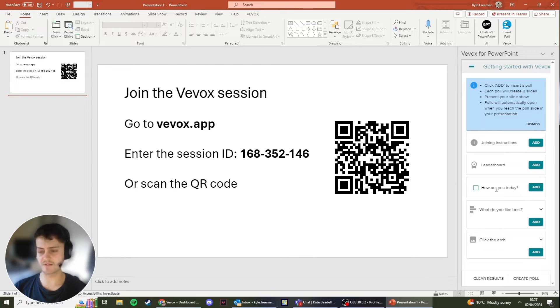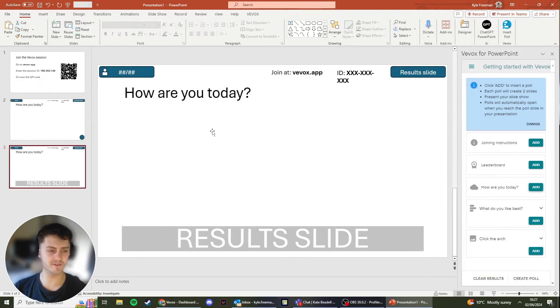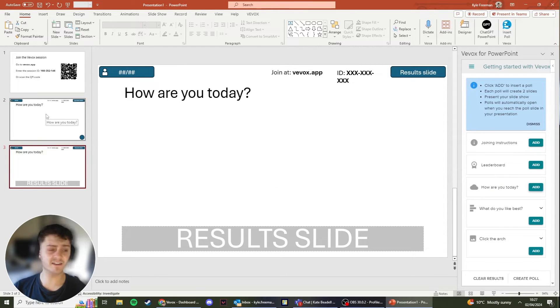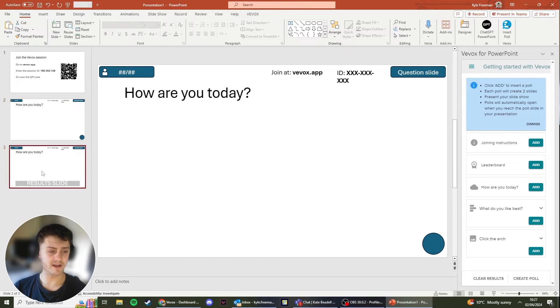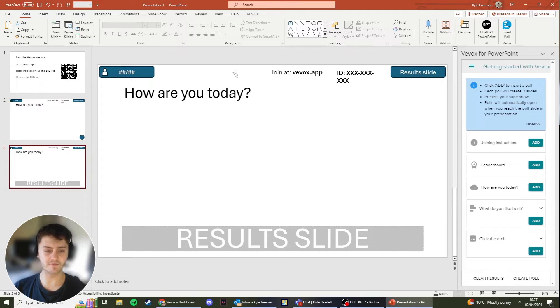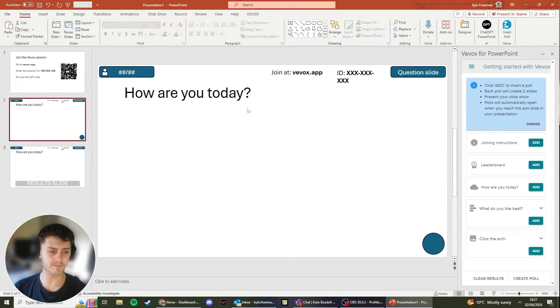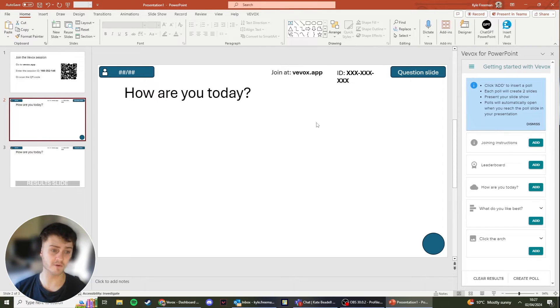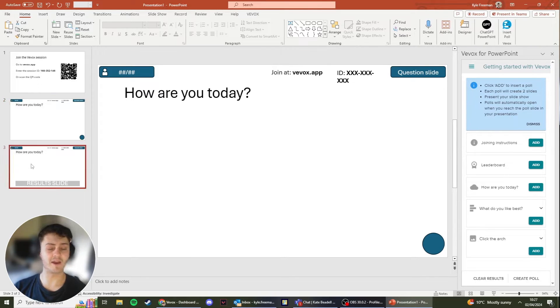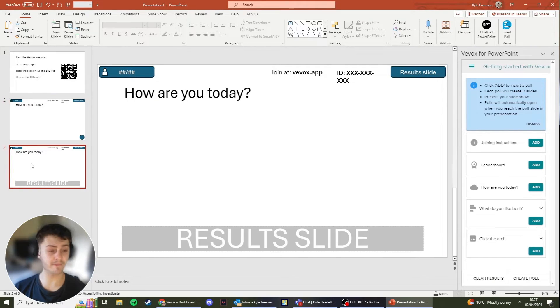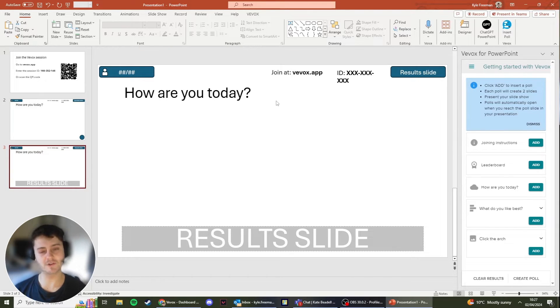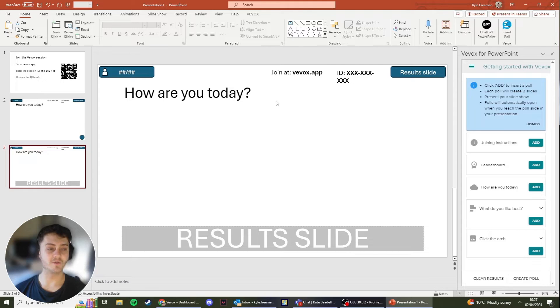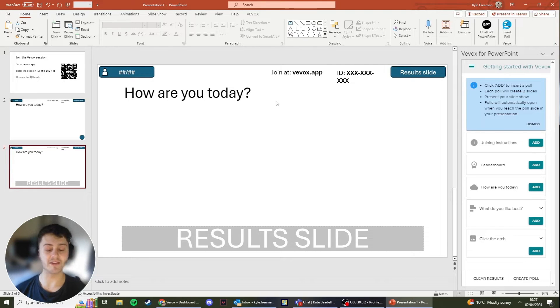So I've added the joining instructions. I now will add my questions. By clicking Add, what it will do is it will add the polling slide and it will also add the results slide. So the polling slide is what's going to prompt Vevox to open the poll, which will then appear on the participant app, and the results slide is what's going to prompt Vevox to show the results to the participants and also show the results on the PowerPoint add-in itself.